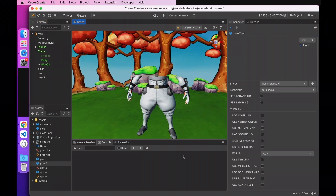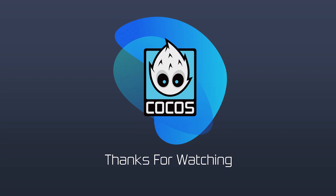We can see that different template values can be used to display different effects. The above content covers the template test and the depth test. Interested developers can add more combinations to achieve special effects. In the next video, we'll continue to explain blending testing and culling. See you in the next video.